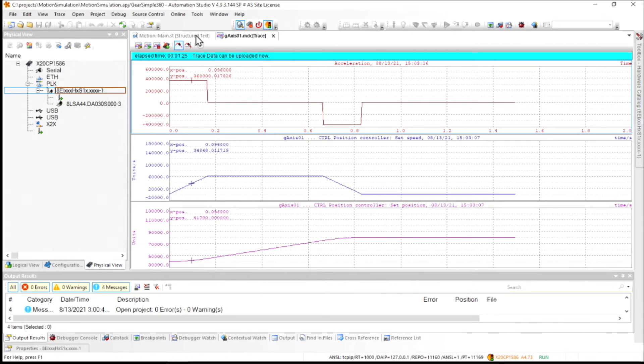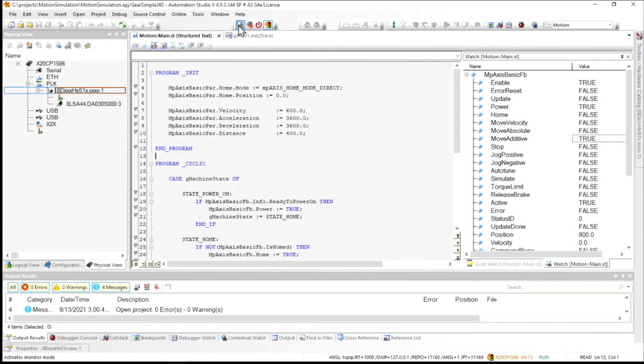And we're scaled by a factor of 100 here, but we see that acceleration was 360,000 and over here it's 3,600. So we then know that those match.